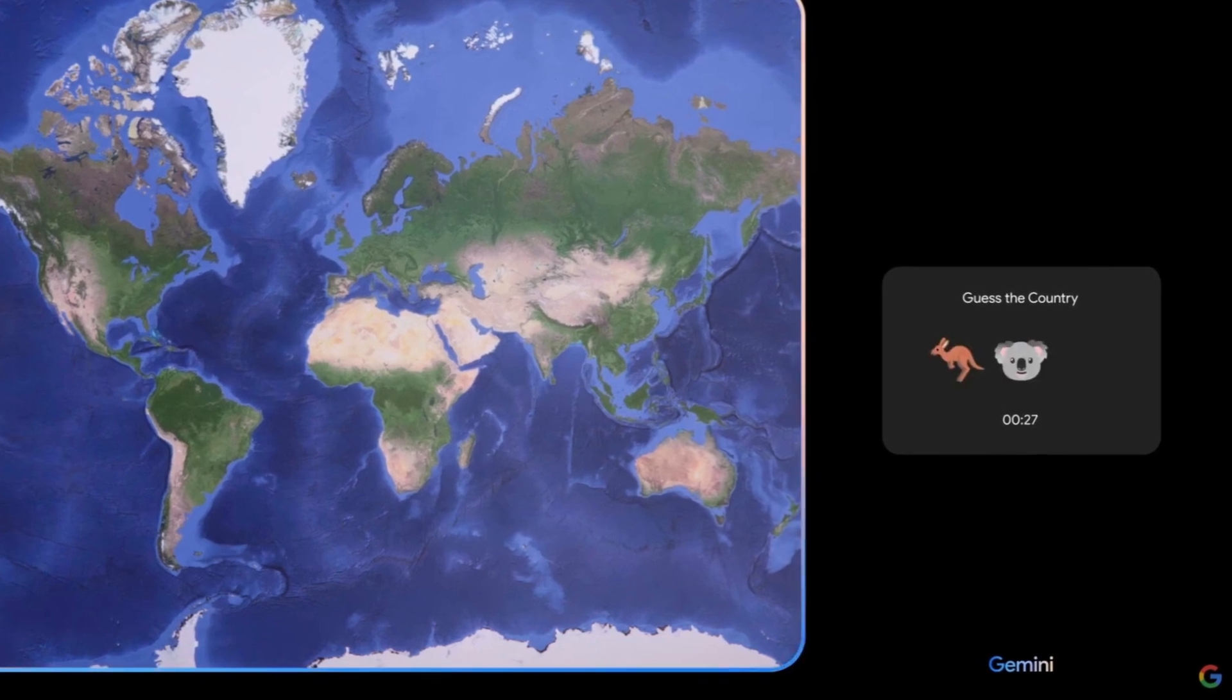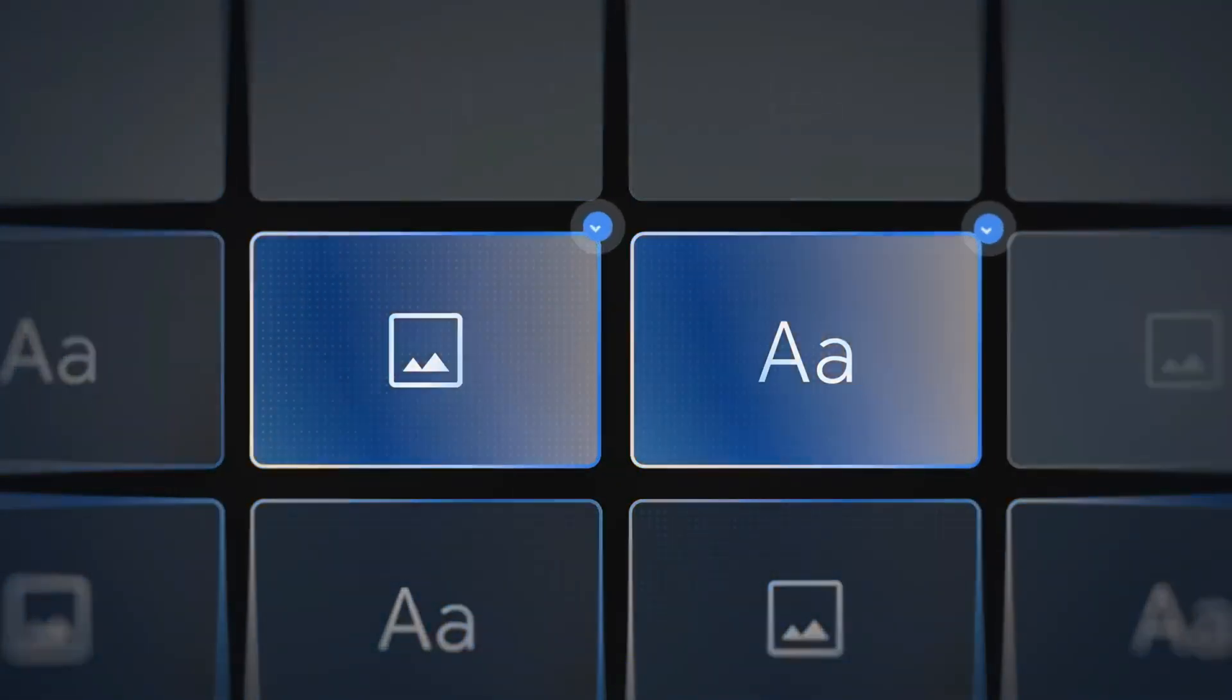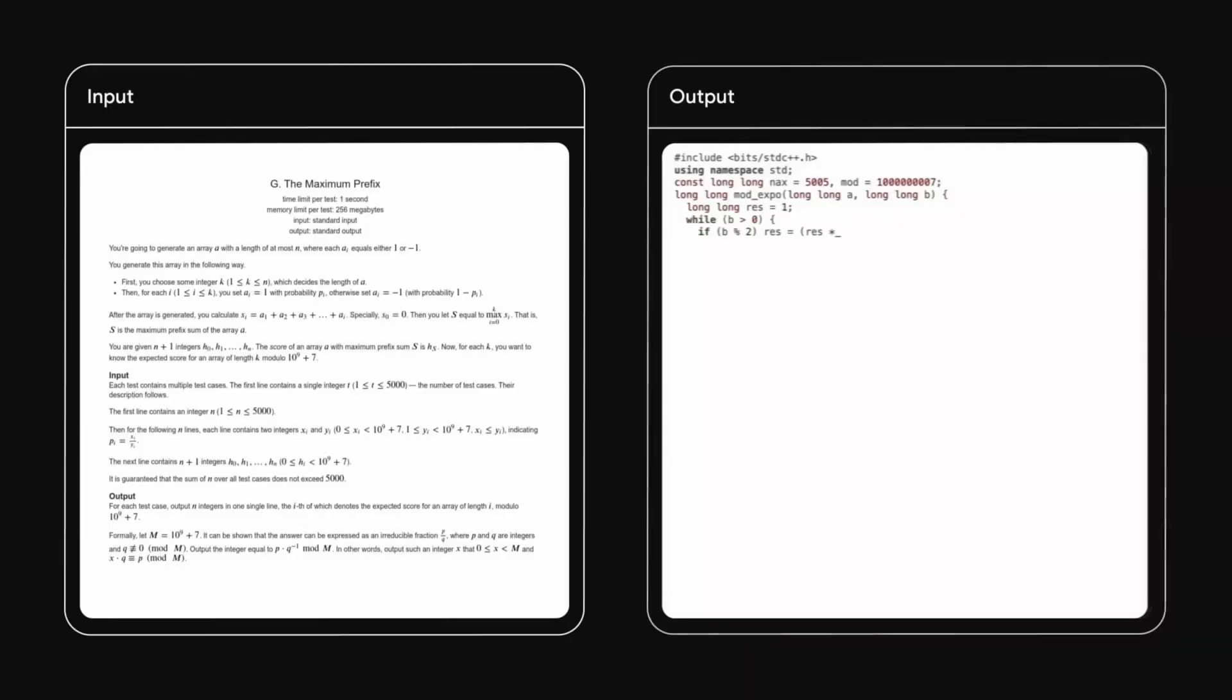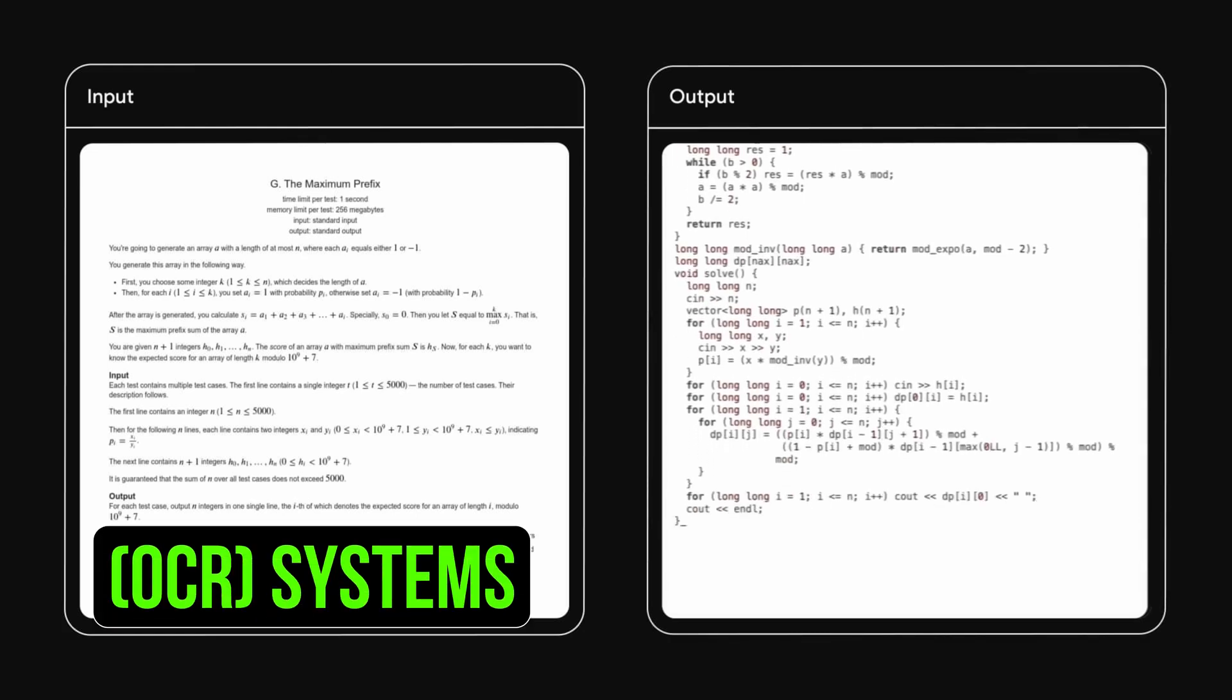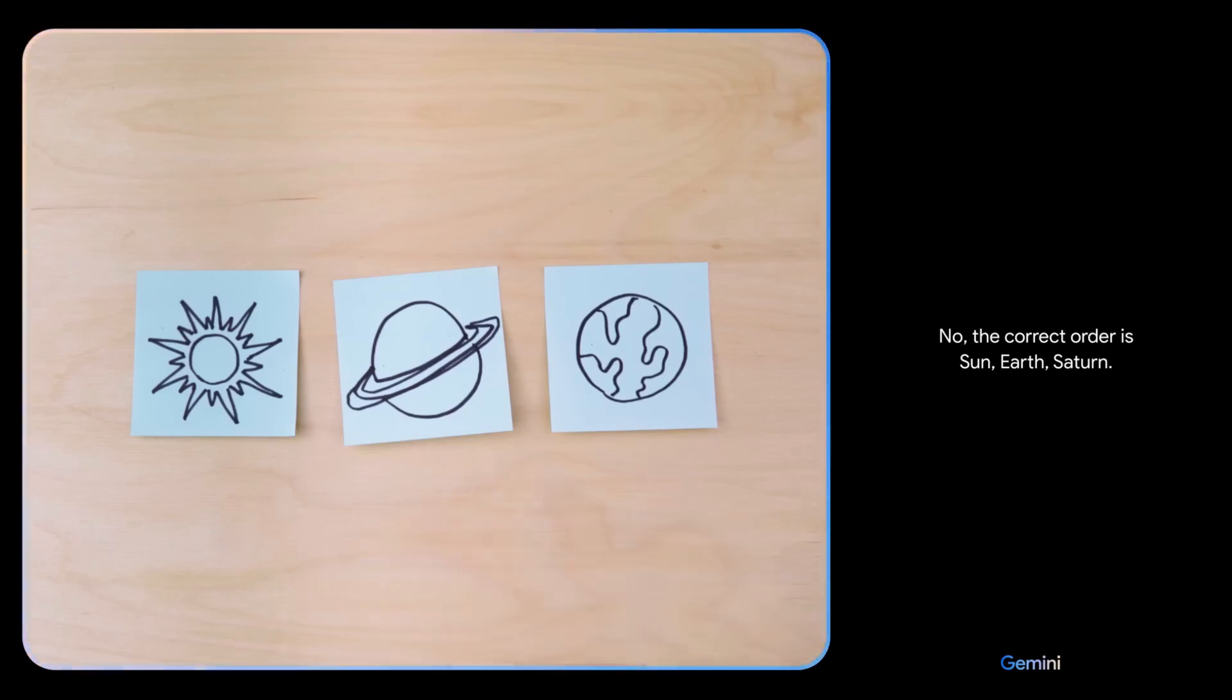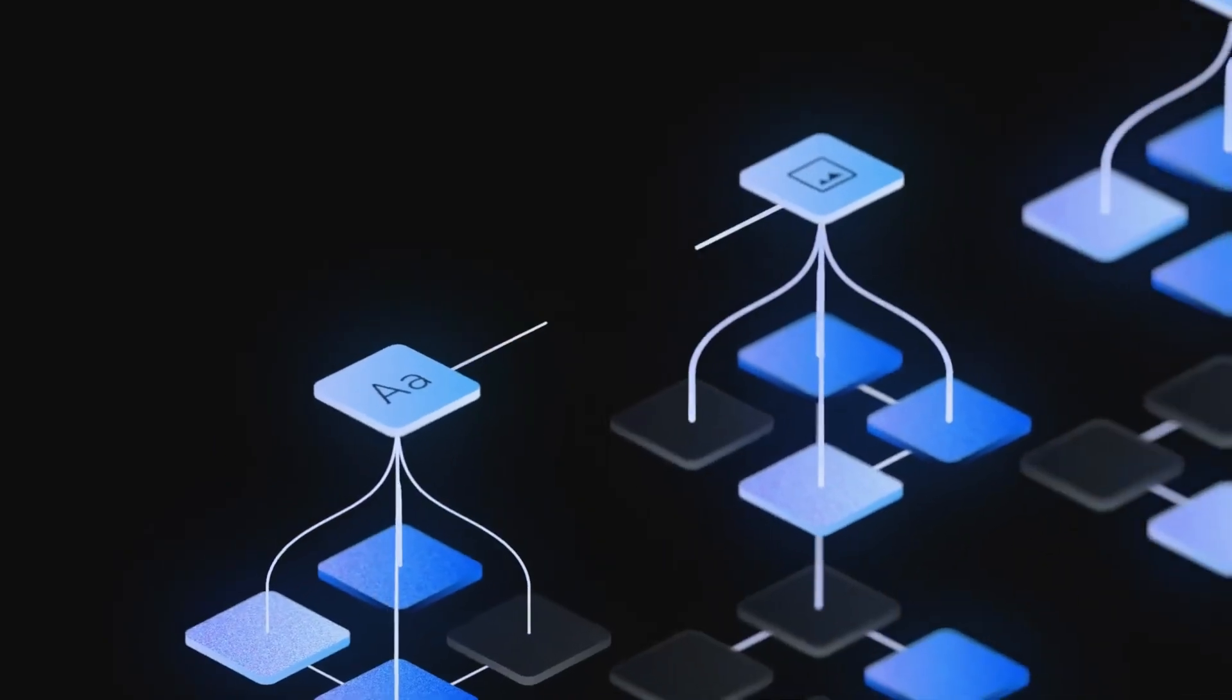Gemini's multimodal capabilities shine in image benchmarks. Unlike previous models, Gemini Ultra outperforms without relying on optical character recognition (OCR) systems. Its native multi-modality showcases early signs of advanced reasoning abilities.